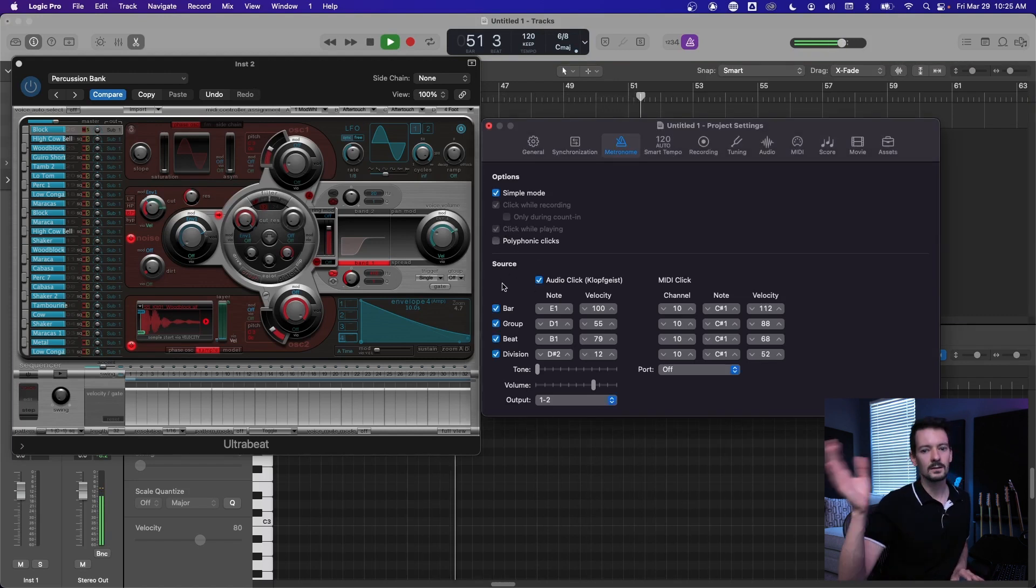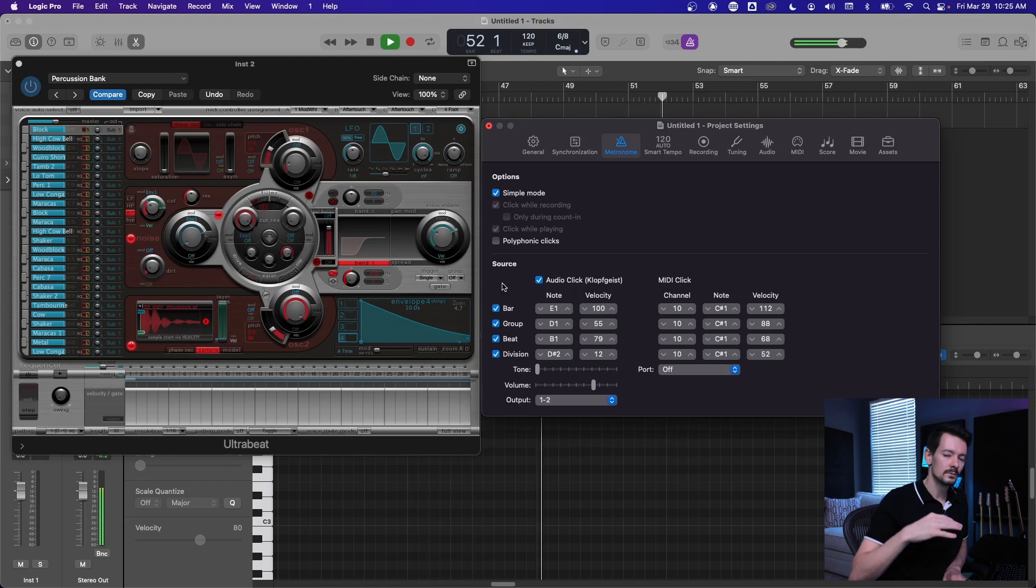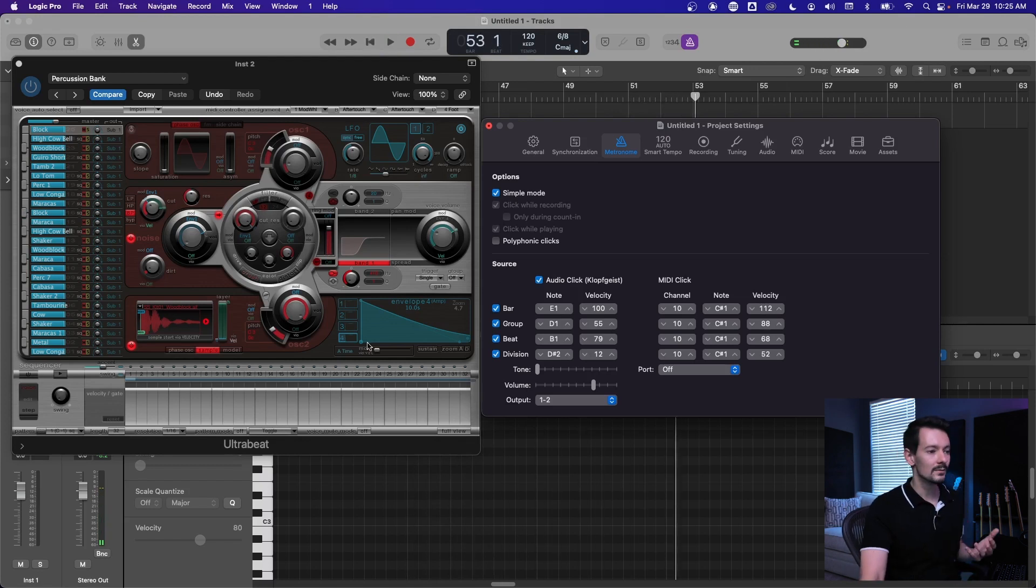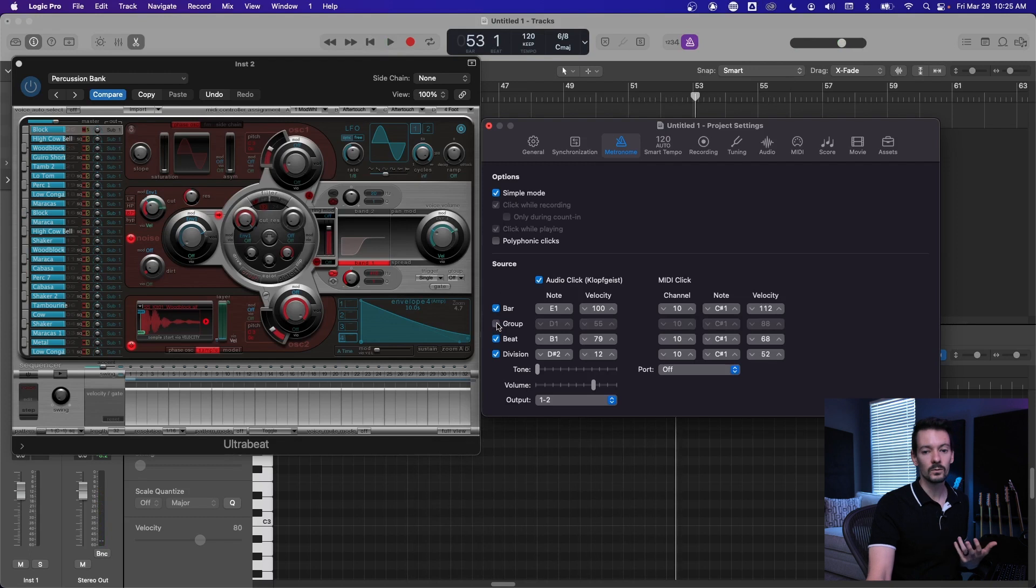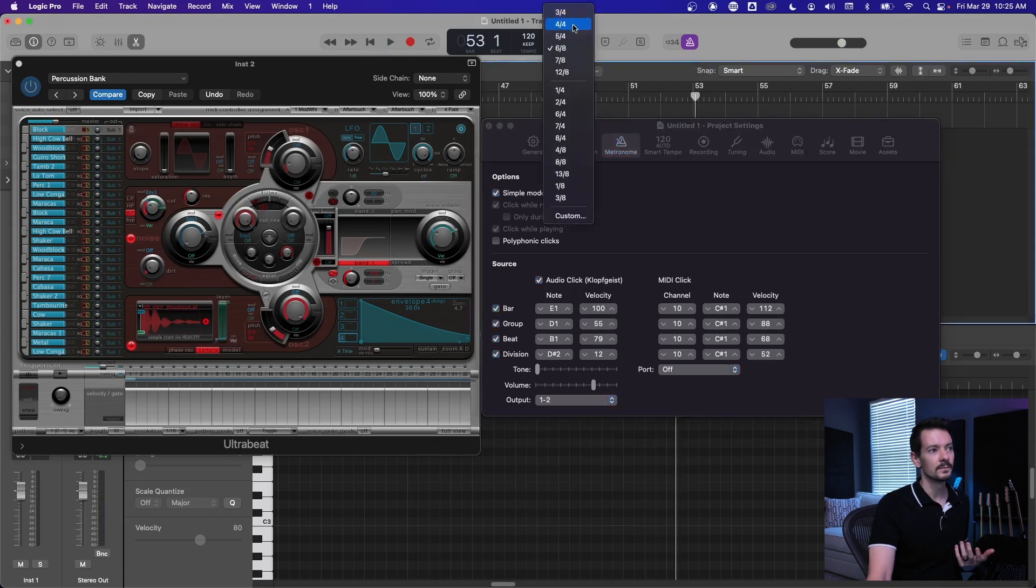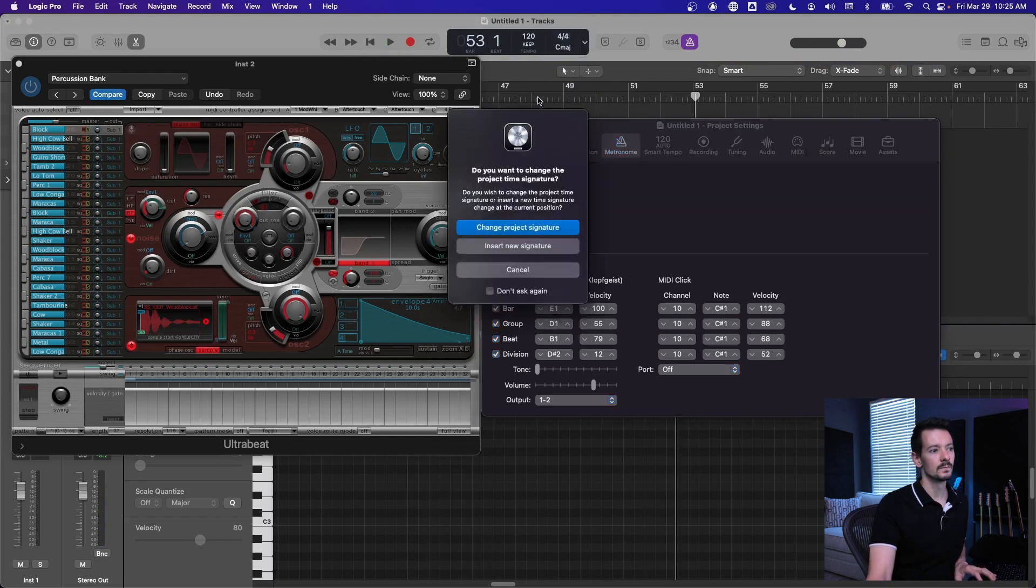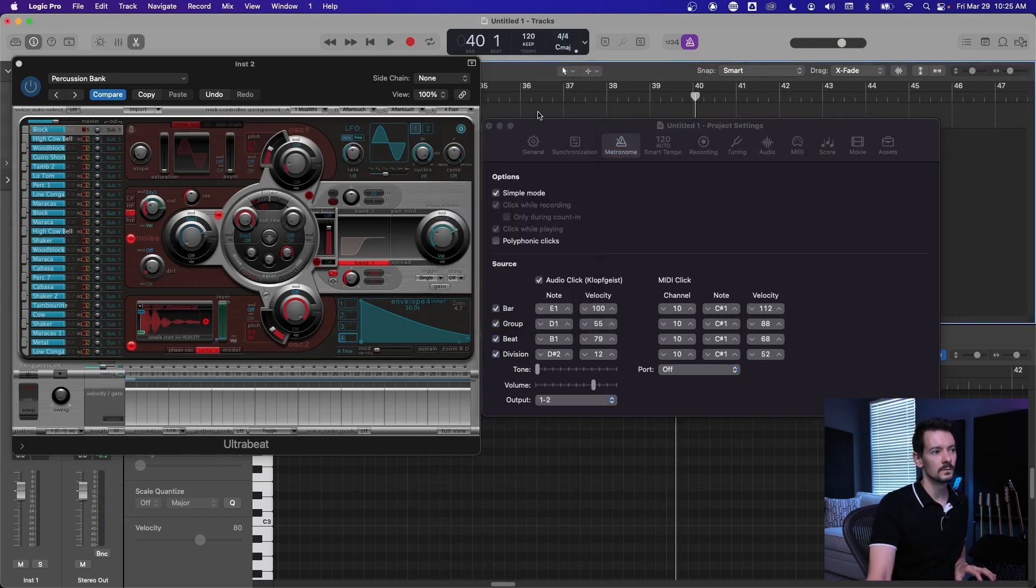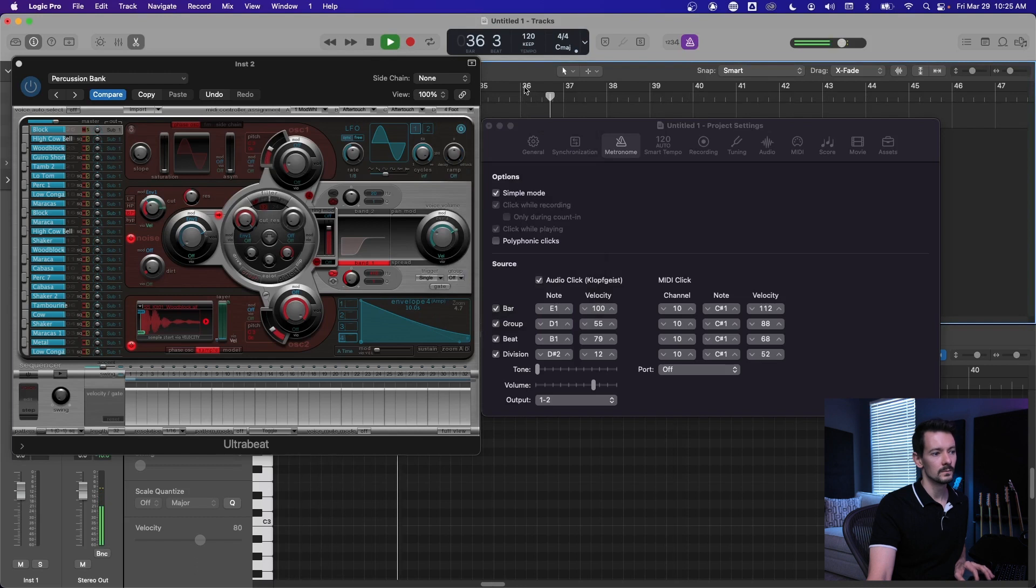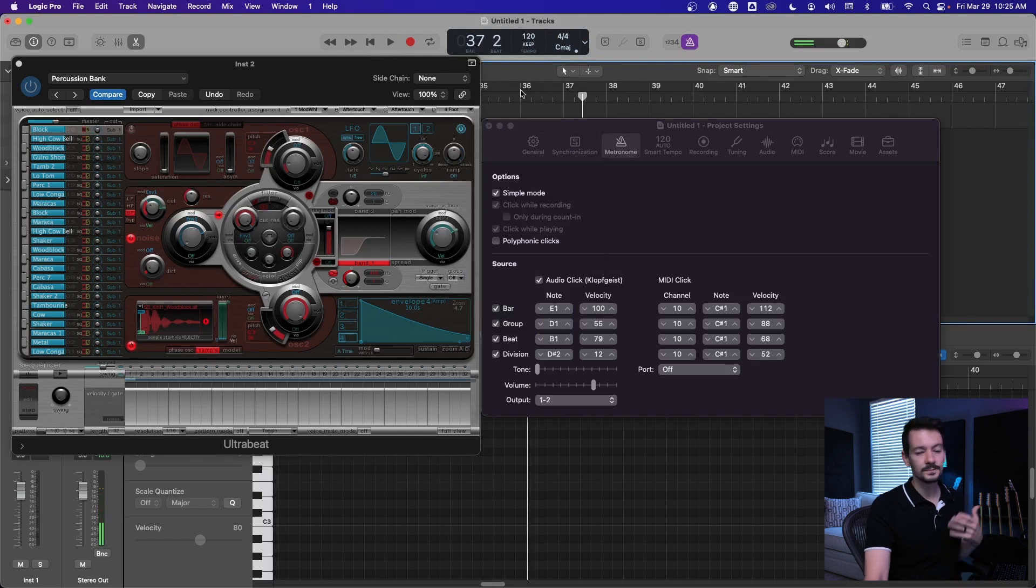So it's kind of that off, right? So if you're in a weird time signature you'll have that. Otherwise, like in 4-4, it just doesn't play. So good stuff to know.